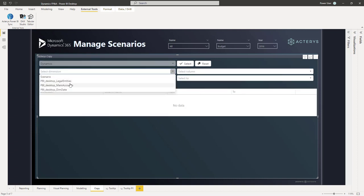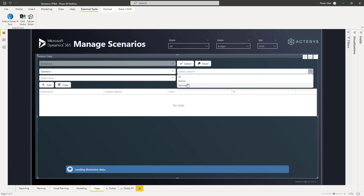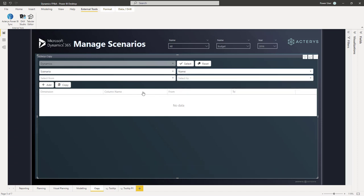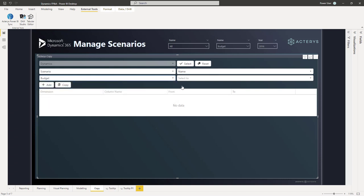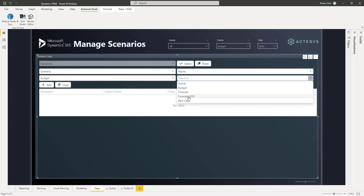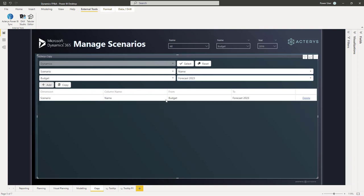And then I have the option here to copy the data and move the data as I need to. For example, if I want to simulate a new scenario, I want to take my existing budget and I want to add it to a new forecast 23, I can do this directly here. And I can now add as many conditions as I want to, move this to the new scenario and do my changes here.